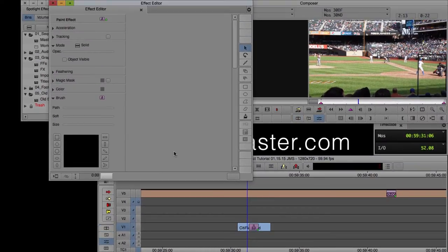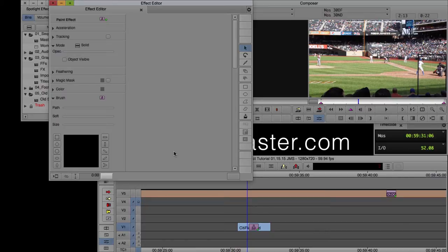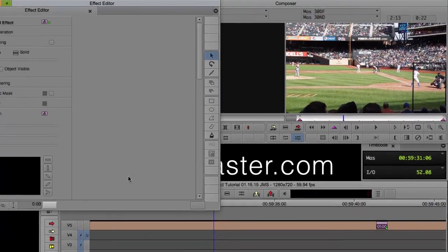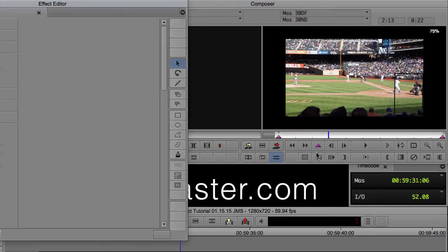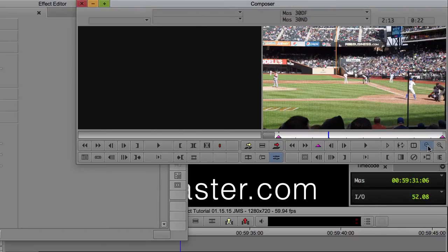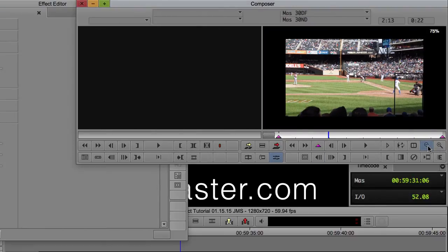You can close the effect palette, and open up our effect editor.